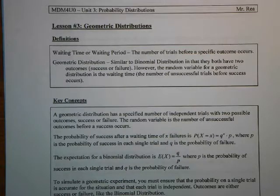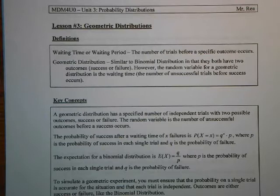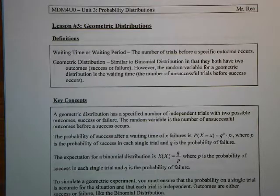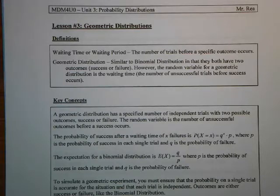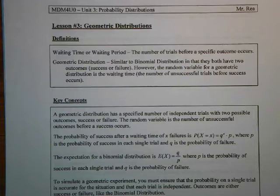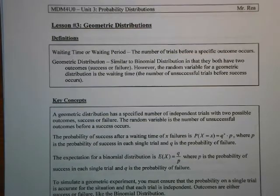Today we're going to be learning about a new distribution called the geometric distribution. This distribution is unique — it's also known as the waiting time or waiting period distribution. It's about how long you have to wait for something to happen, not how often something happens. It's how long you have to wait for a success or failure to occur, so it is also totally based on success and failure, just like the binomial distribution. But the random variable is the number of events you have to wait before a result occurs.